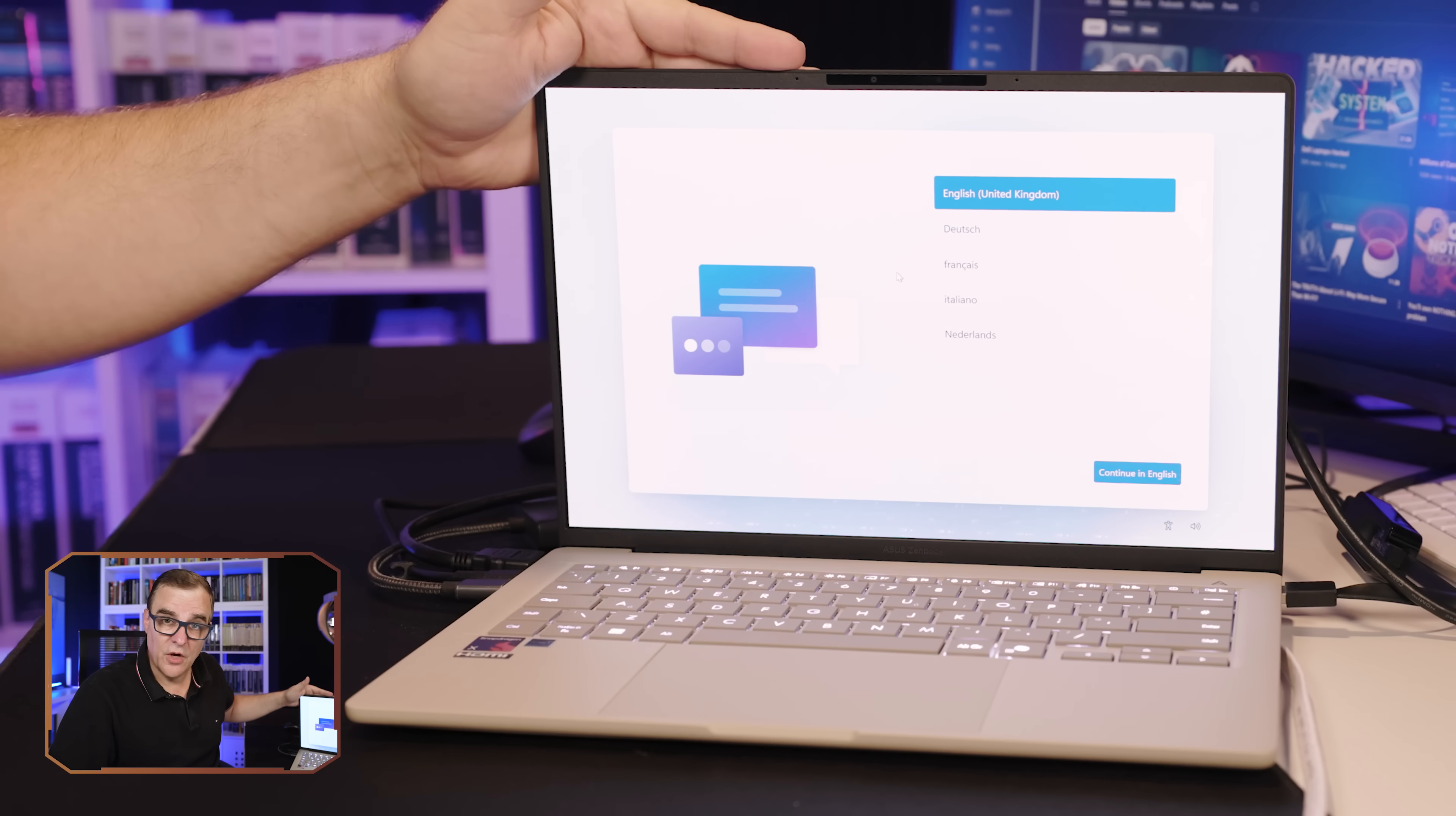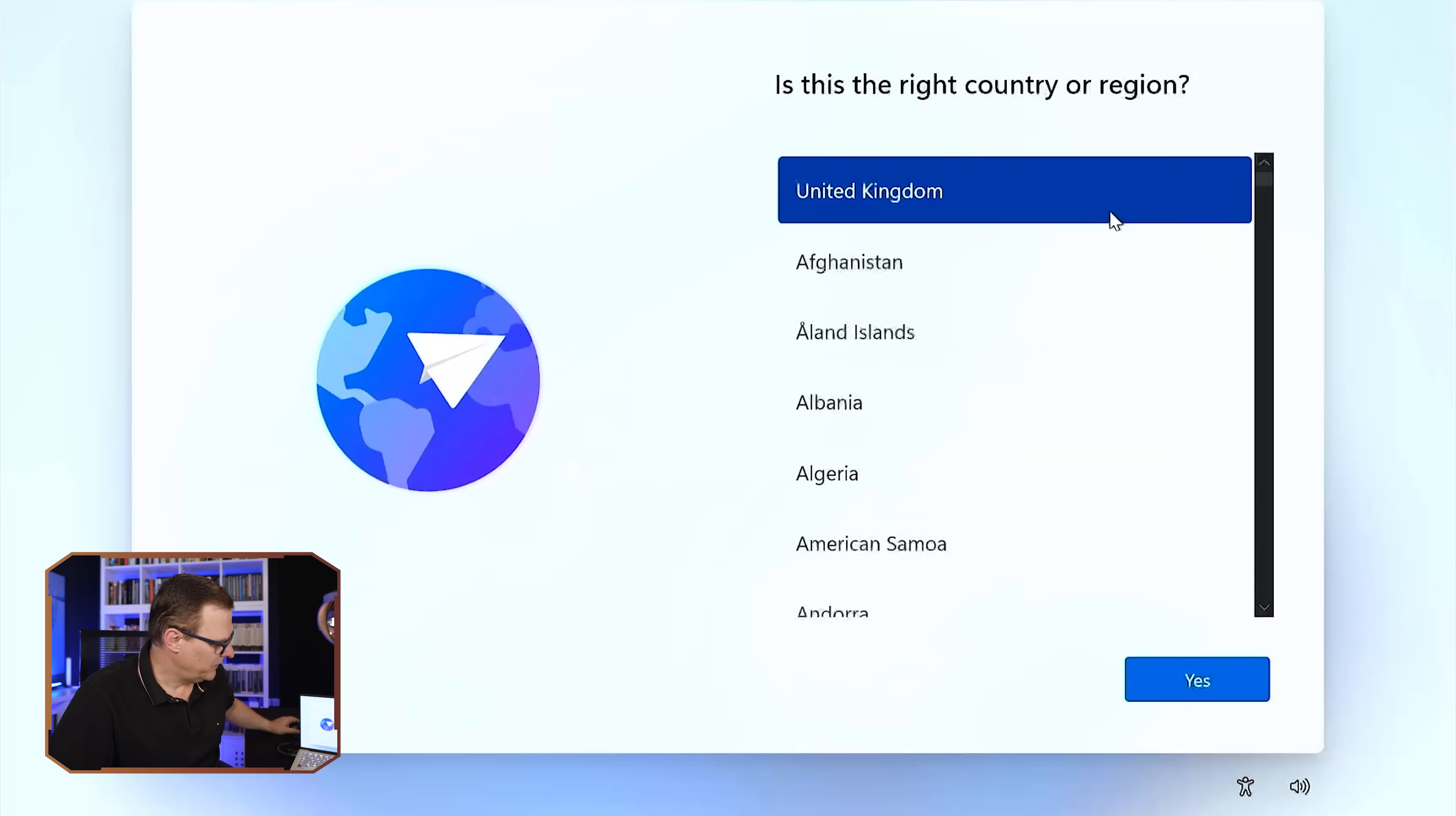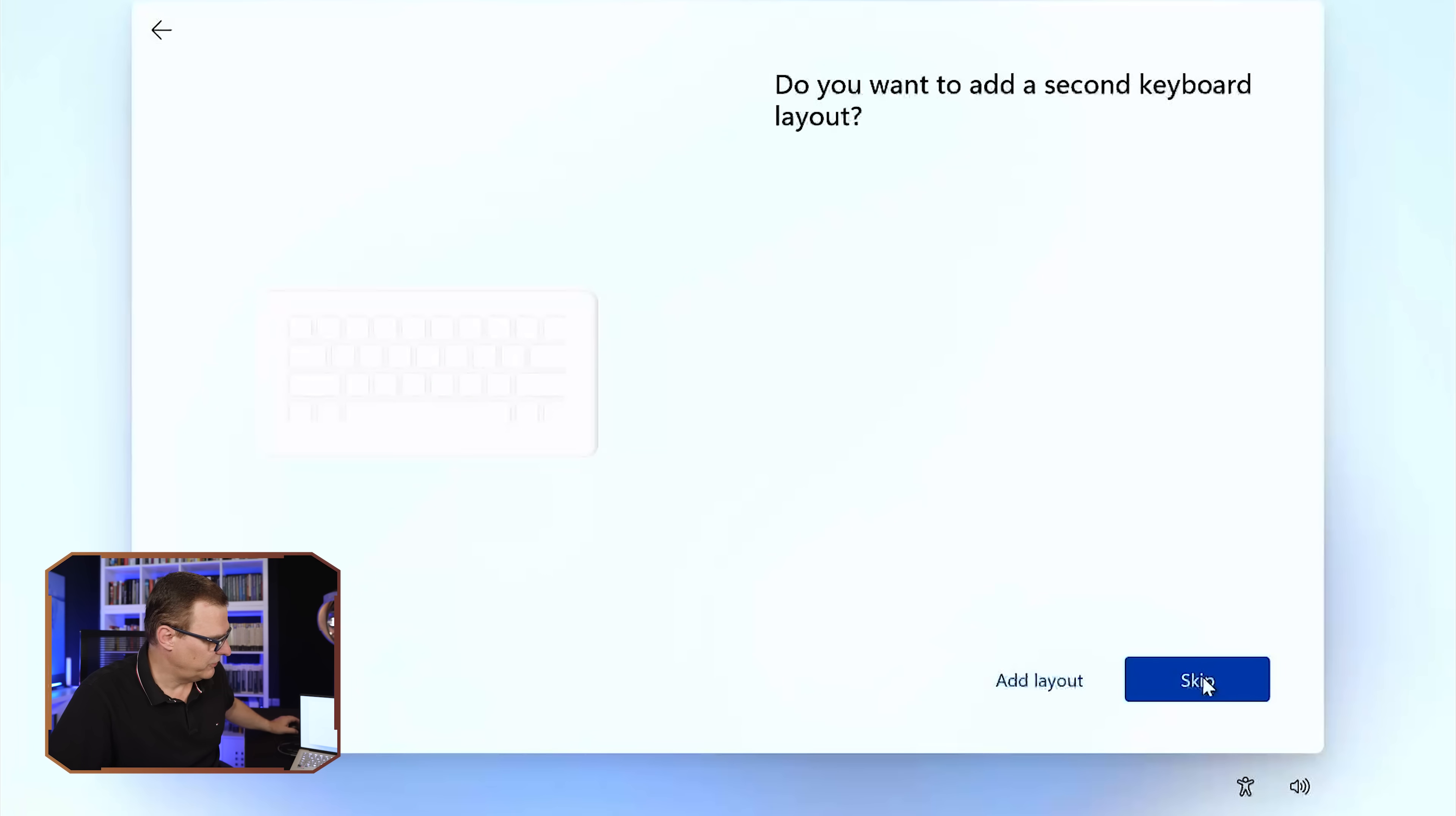So in this example, I've got a brand new Windows laptop. The first thing I'm gonna do is specify my language. In my example, it's English. I'm based in the UK, so I'm gonna specify UK. Keyboard is gonna be UK. Obviously you would just choose the relevant options for your country.